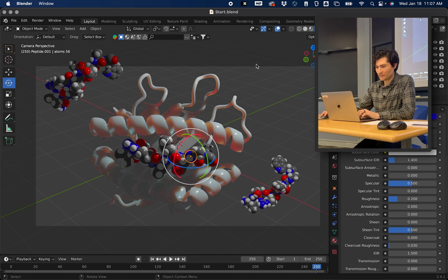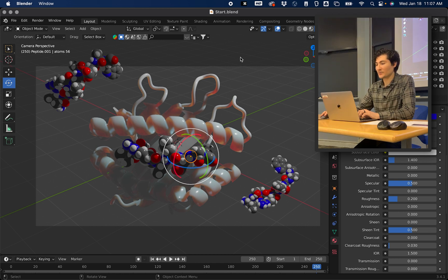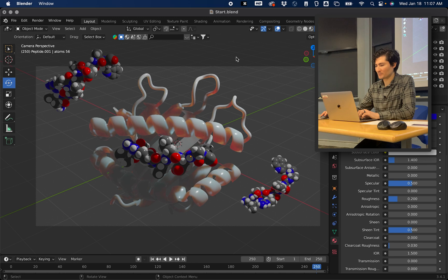Okay, so for section four, this is going to be experimenting with lighting in our scene.